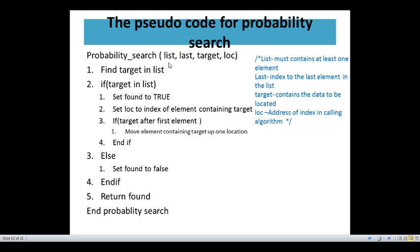Here is the same pseudocode as the previous one: list, last, target, and location. The list must contain at least one element. Last is the index to the last element. Target is the contents of data to be located. Location is the address of the index in the calling algorithm. Find the target in the list; if the target is present, set found to true. Set location to the index of the element containing the target.